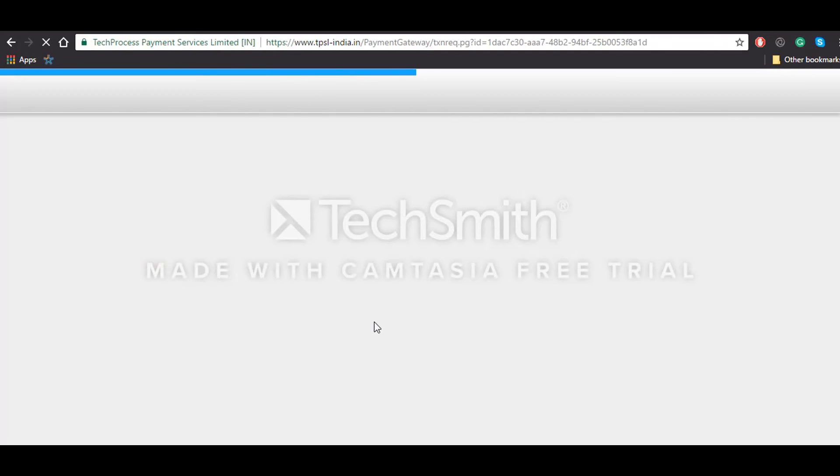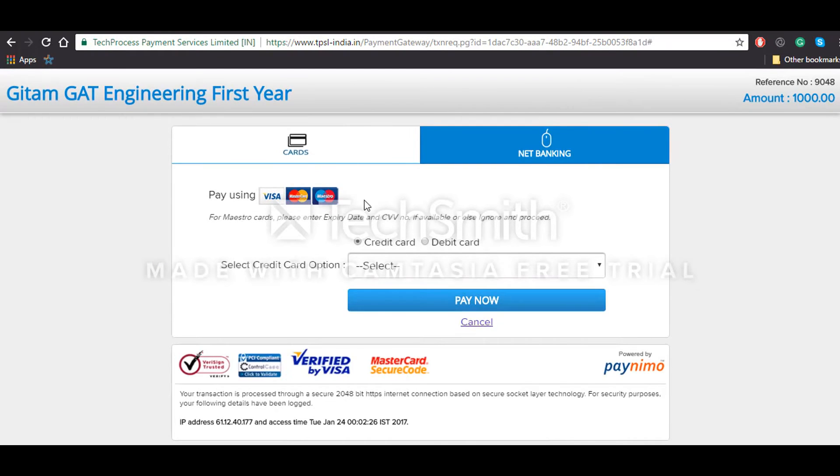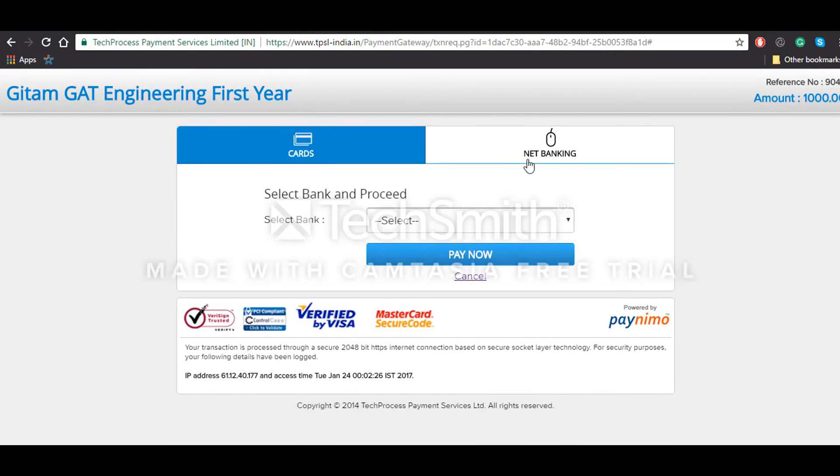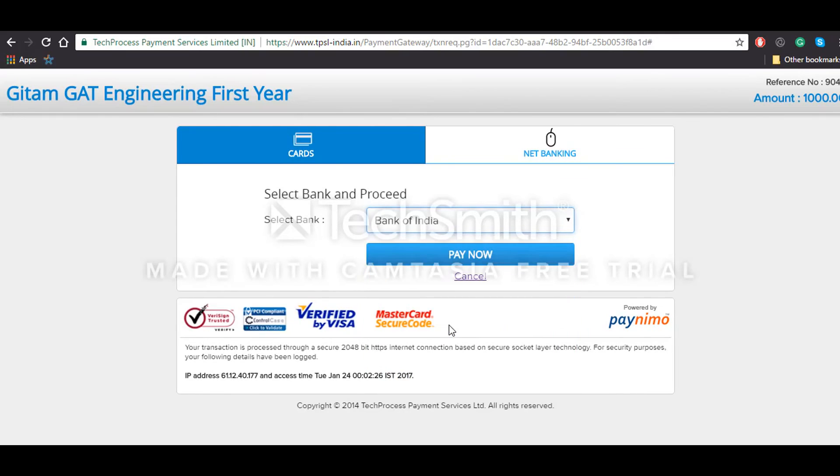After that, you will be redirected to the payment portal. Now you can see that you are on the payment portal and you'll have to select one of these two methods: either cards or net banking. Say you're selecting net banking, then you'll have to select the bank from which you have to make the payment and then pay accordingly. Once you complete the payment properly, you will be redirected to the acknowledgement slip page.